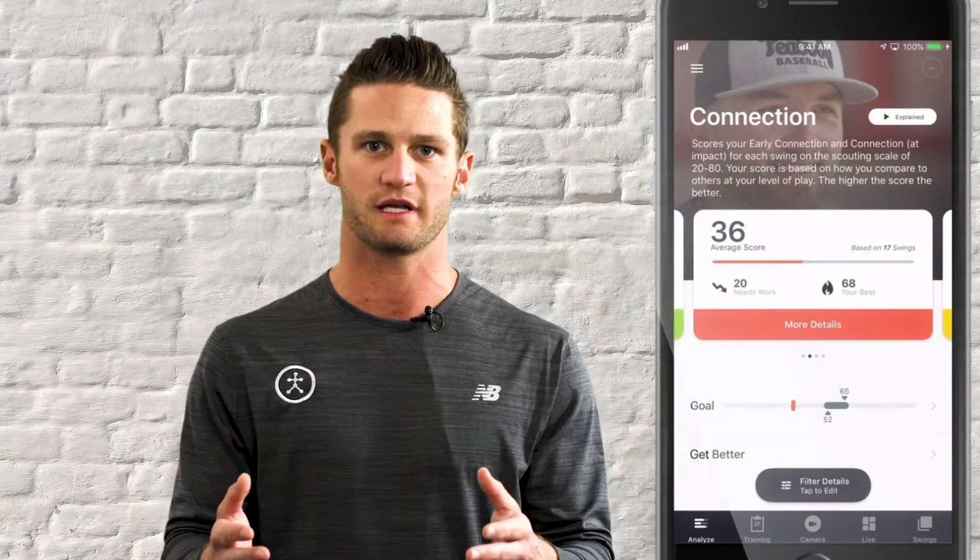In the app, head to the screen where you can see your early connection scores. You'll see an average, a low, and a high, plus a graph at the top showing your range. In this example, the average looks pretty good — close to 90 and in the ideal range — but the low and high vary significantly, with some swings well above and some well below the ideal range. Even though the average is good, we want to tighten that hitter up for a more consistent early connection swing to swing.